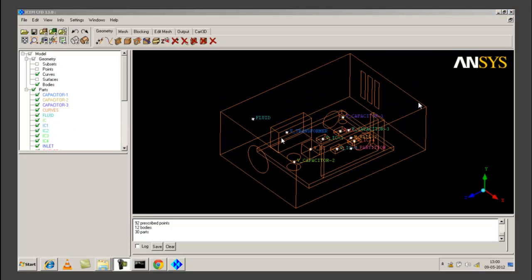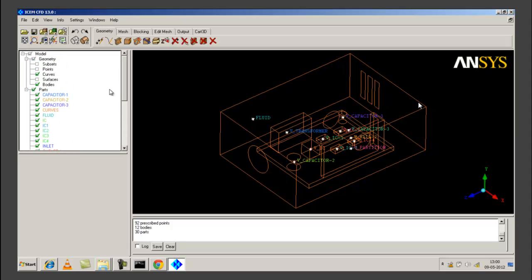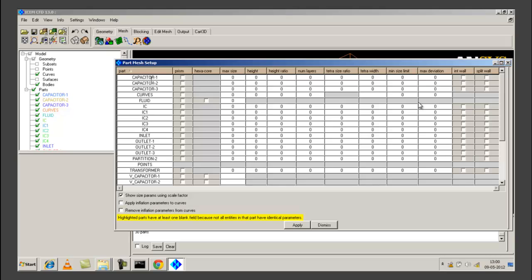Once we have created parts and material points, we will proceed to mesh setup. For individual parts we can create unique or customized mesh by giving individual part mesh parameters. We will do that by using part mesh setup. For each part we can give prism layers, hexa core, maximum size, height, height ratio, number of prism layers, tetra size ratio, maximum deviation, etc. For capacitor 1 we will set the maximum size as 0.77 and the minimum size limit as 0.5.